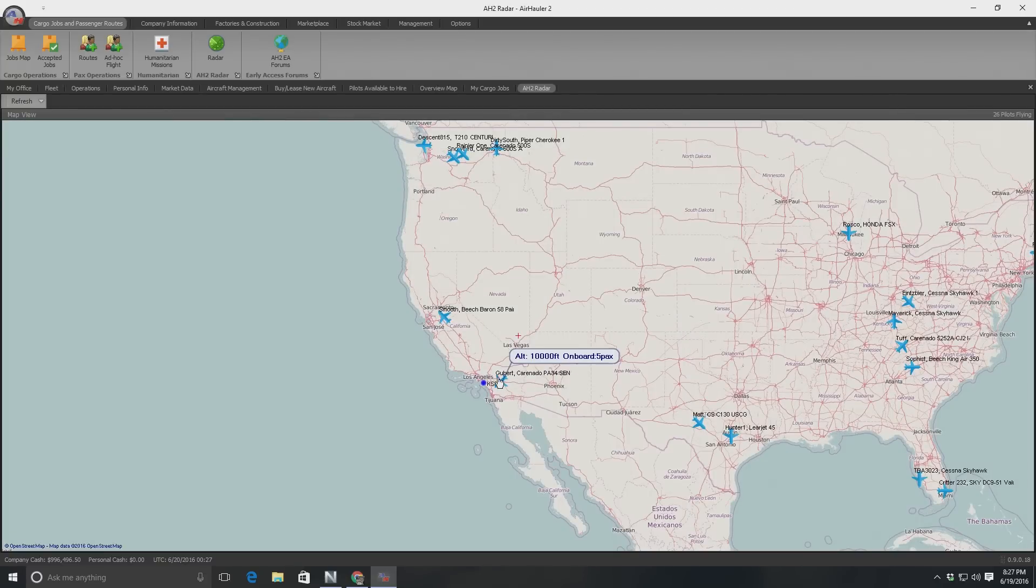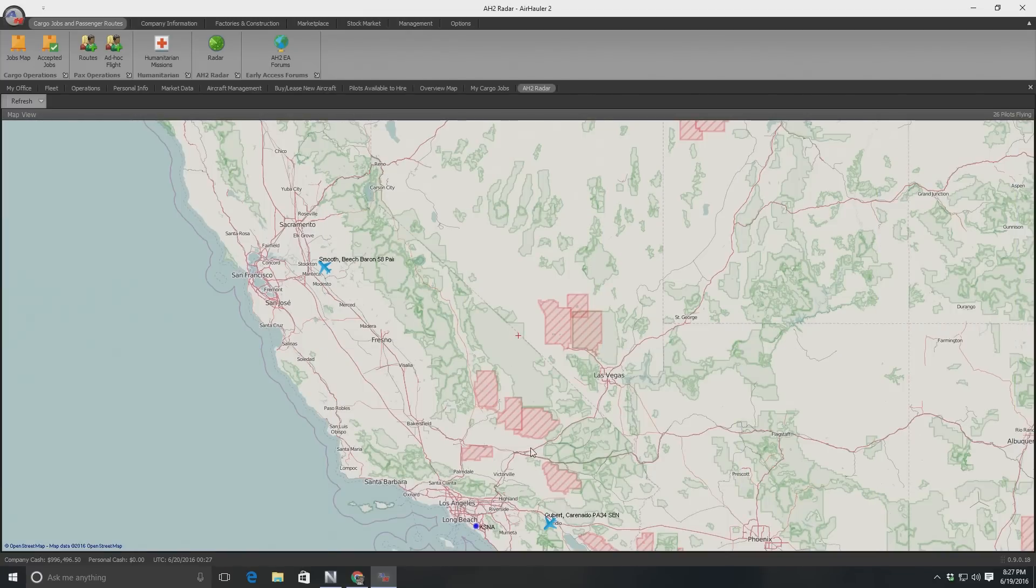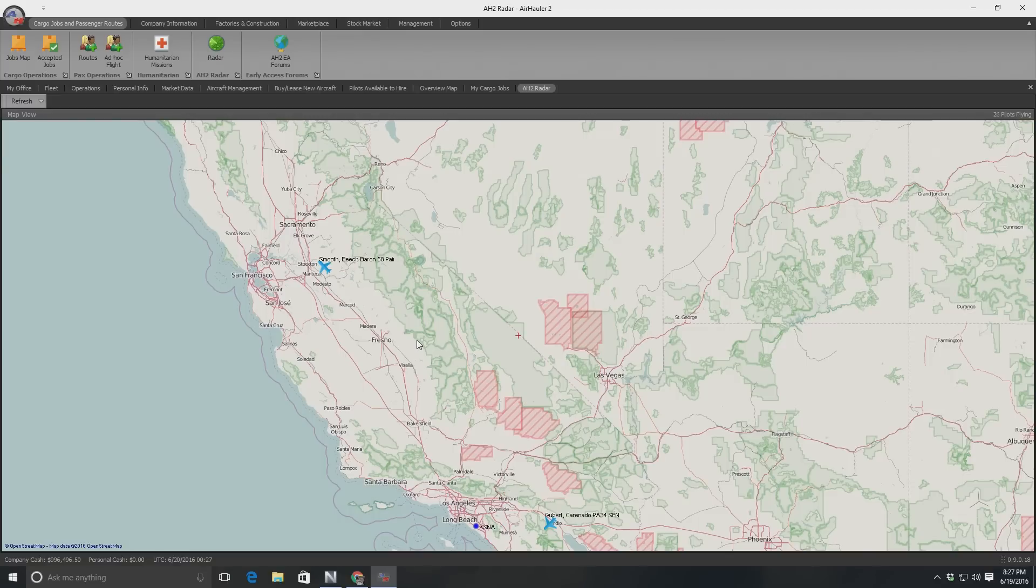Anyway, that's it for this quick glimpse setting up my company, Frugal Airlines, in Air Hauler 2. As always, my name is Frugal. Thank you so much for watching. Do tune in next time. We'll be doing that type rating and see how badly I get along. See you soon, guys.